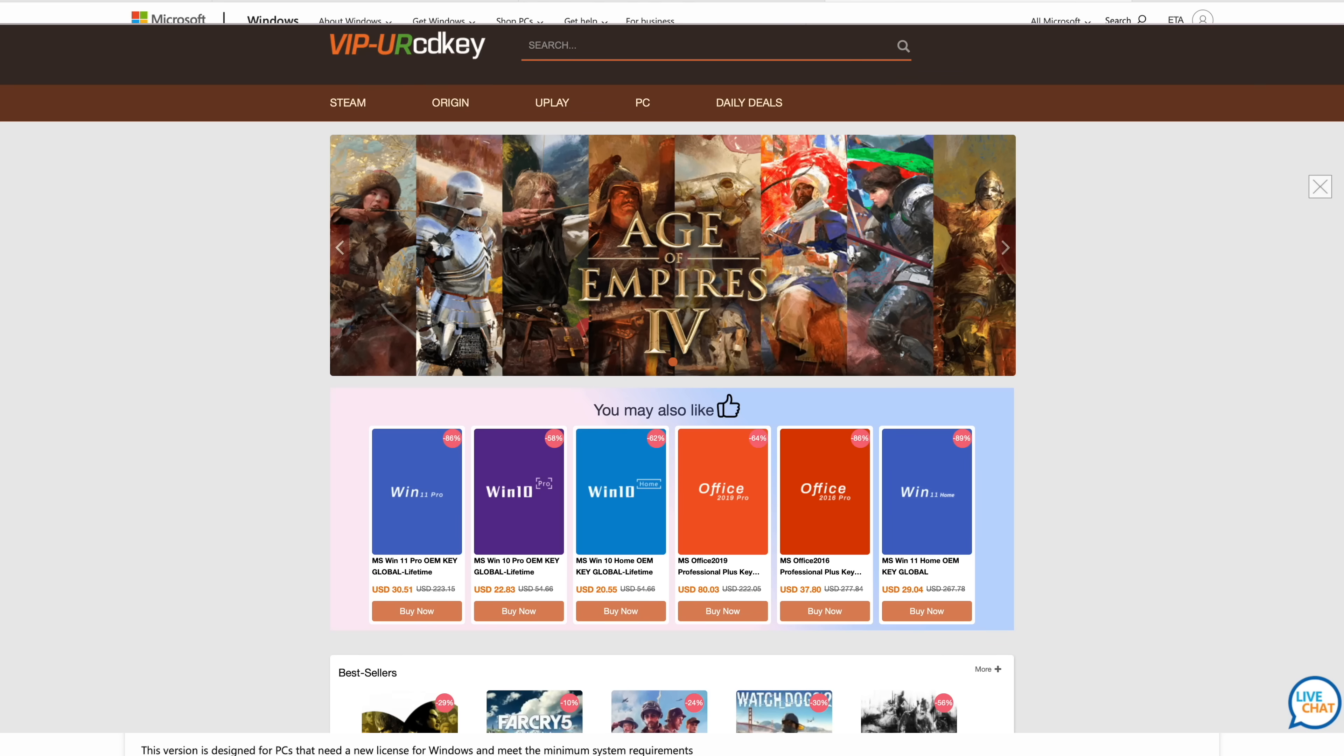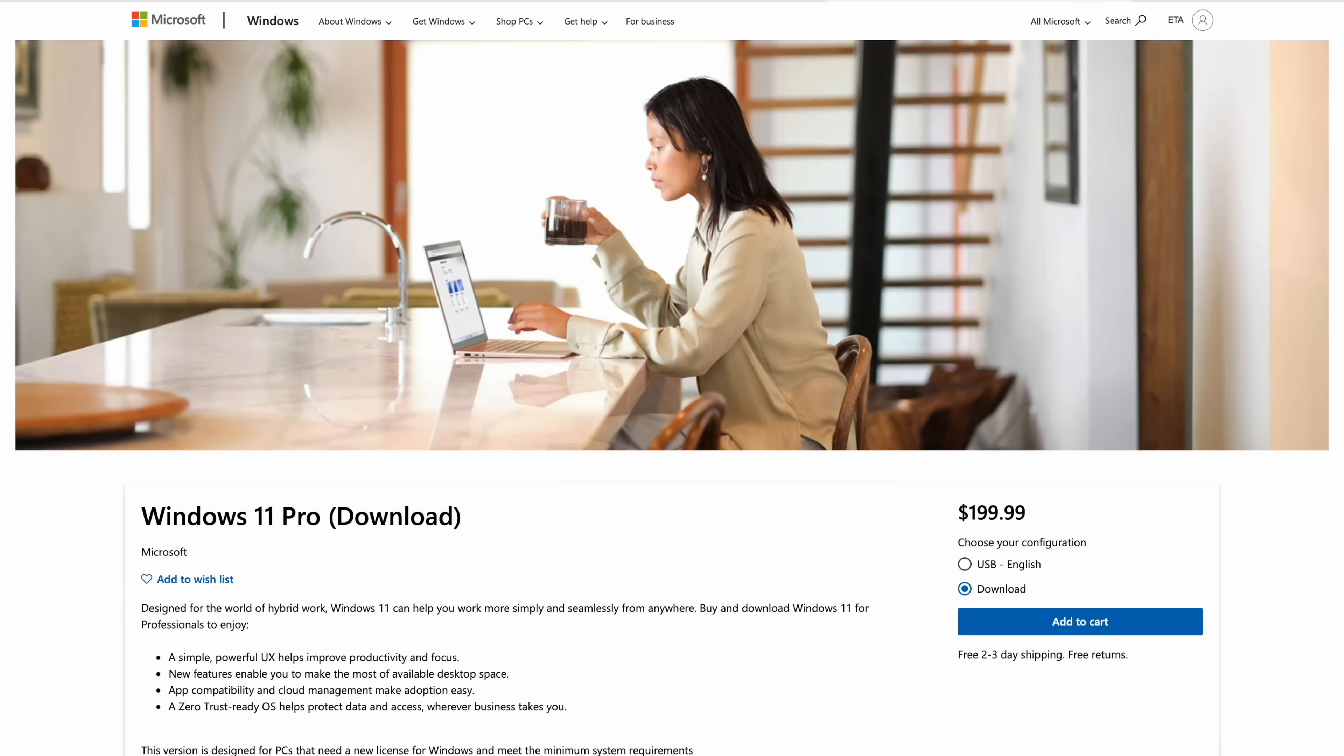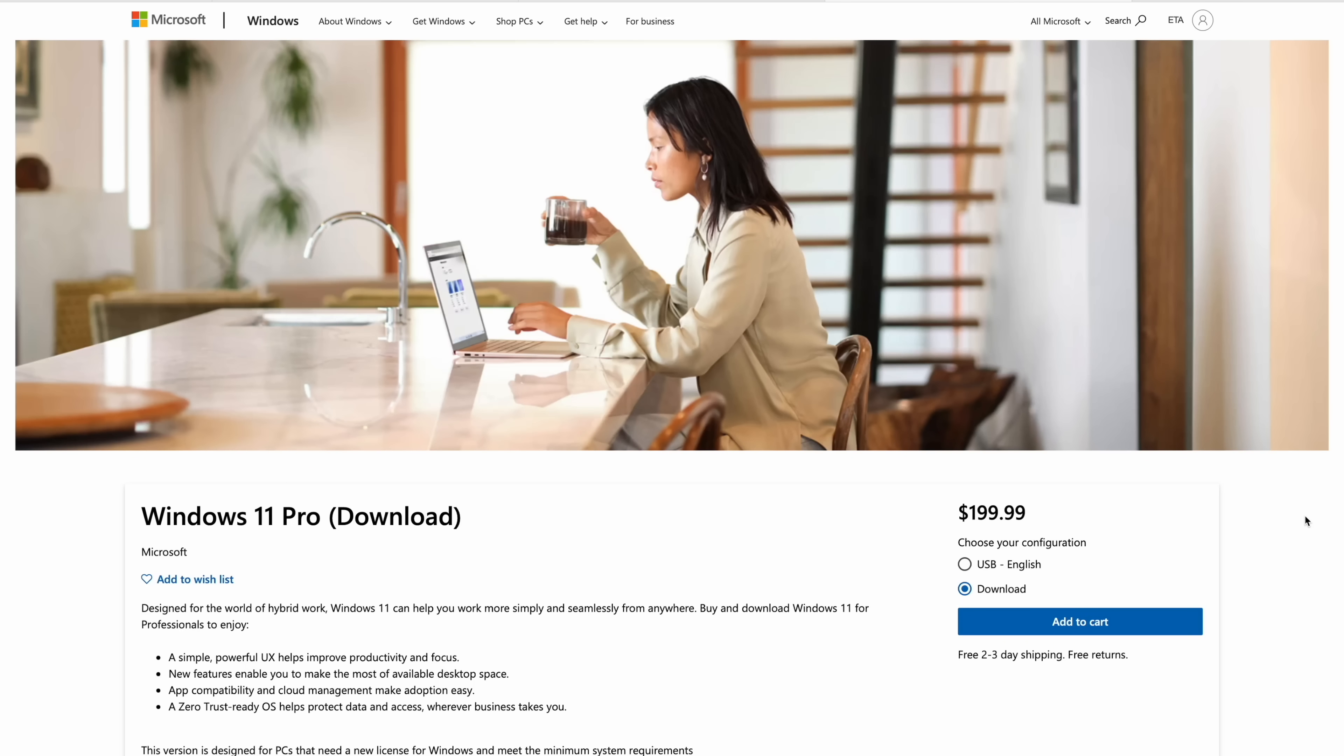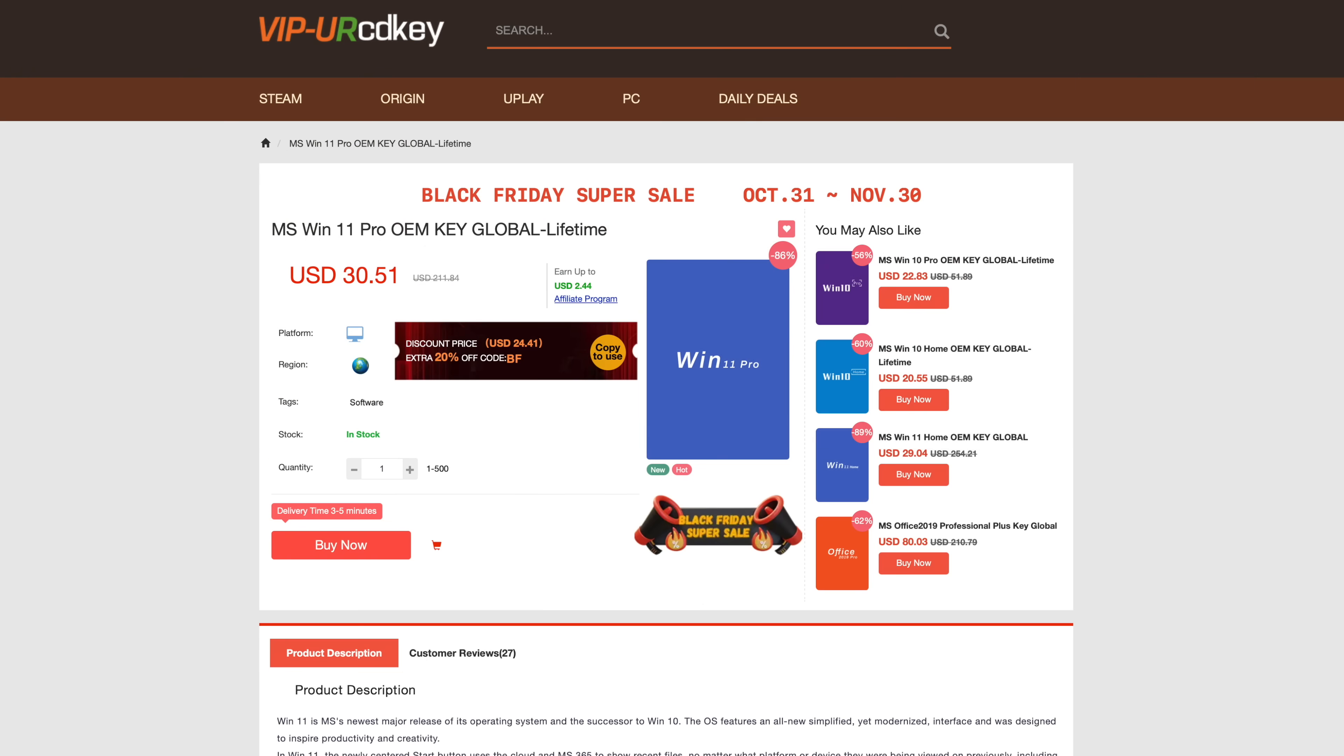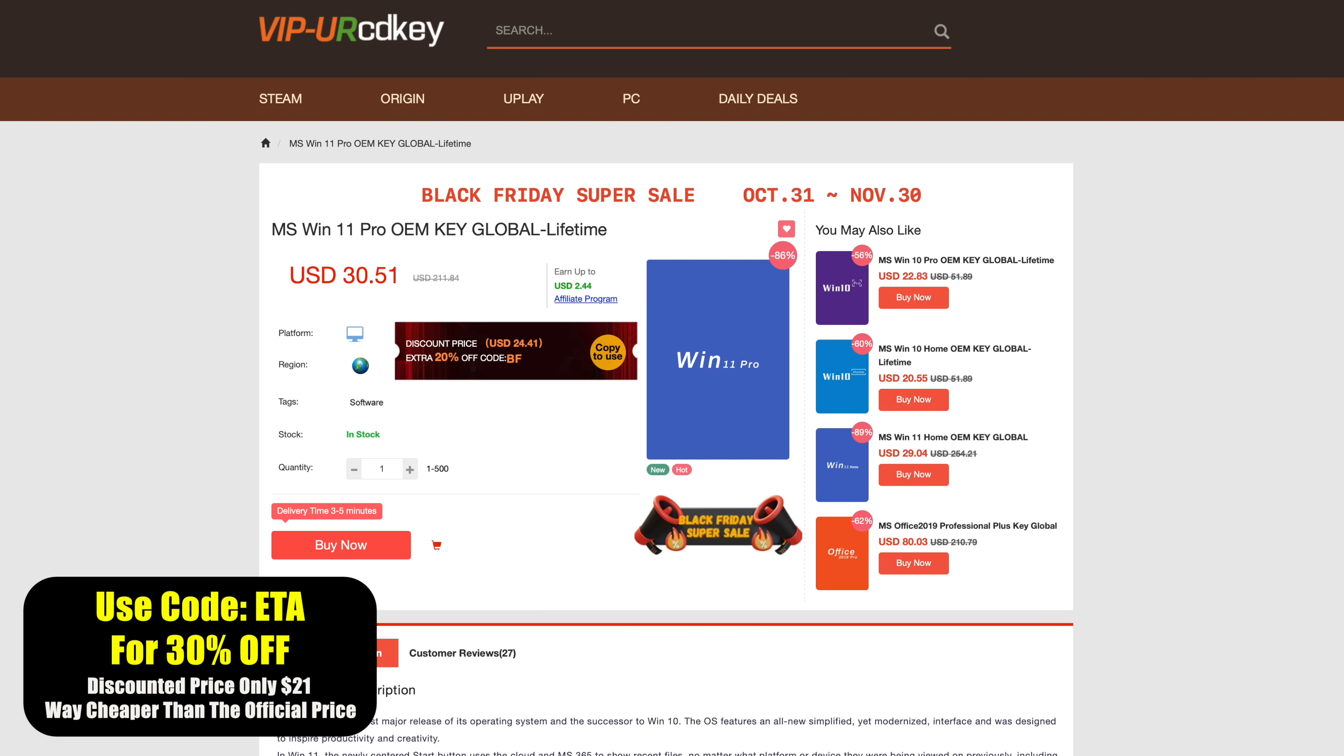So we do have a lot to cover but before we get into it I do want to mention that this video is sponsored by URCD Keys. And I have been using this site for quite some time when it comes to buying Windows 10 and Windows 11 keys. Over on Microsoft's site right now you can see Windows 11 Pro is $199 and if you're building a low cost budget gaming PC adding an extra $200 on top just isn't going to work out for a lot of people. But luckily over at VIP URCD Keys you can pick up Windows 11 Pro for as little as $21 using my code ETA.